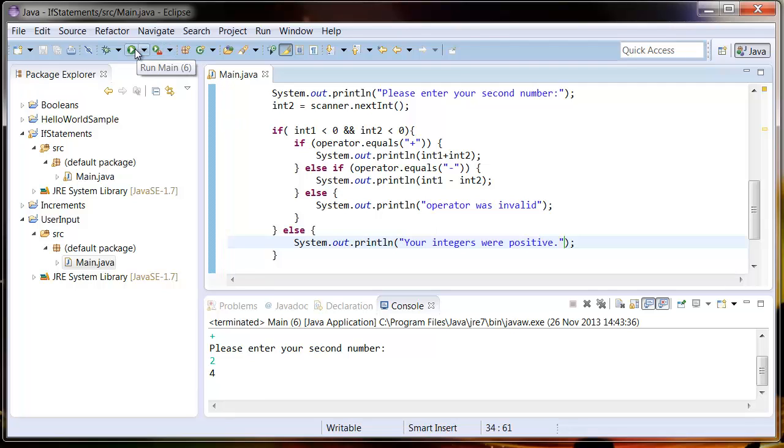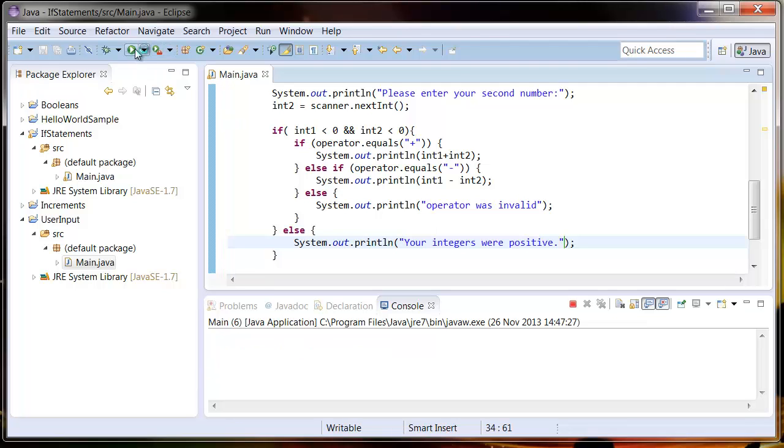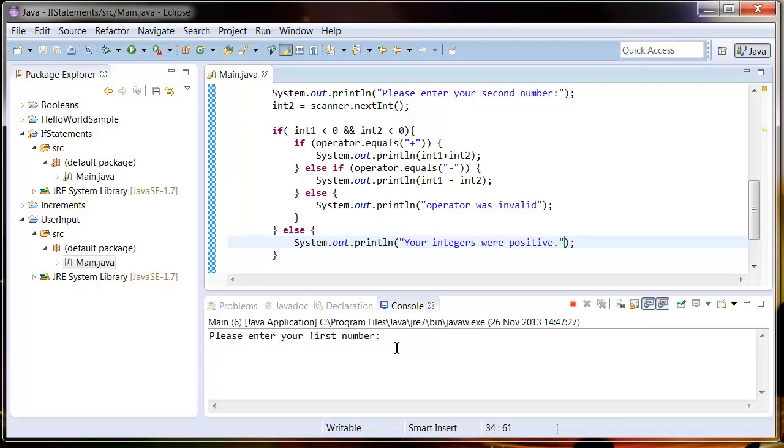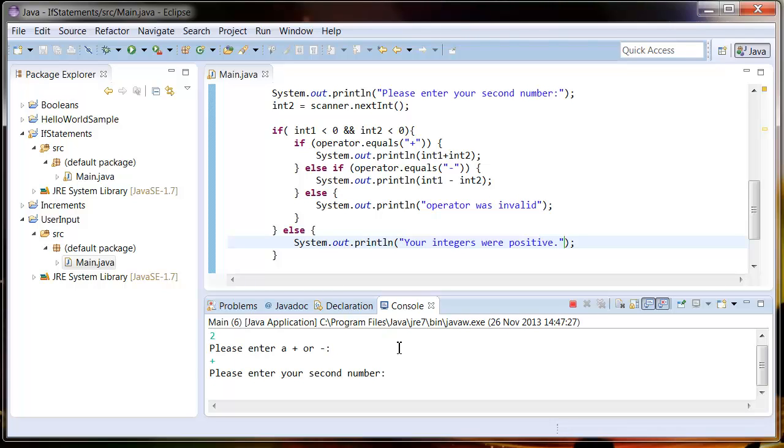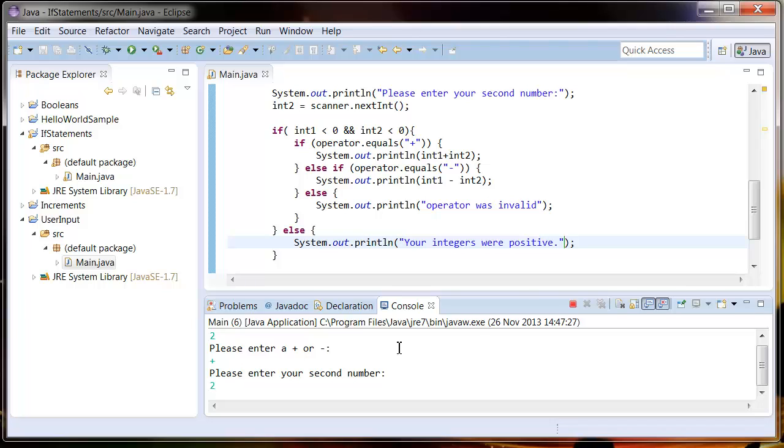So let's run this now and see what happens. If I enter my first number as 2, my operator as plus, and my second number is 2, we can see it's failed because my integers were positive.